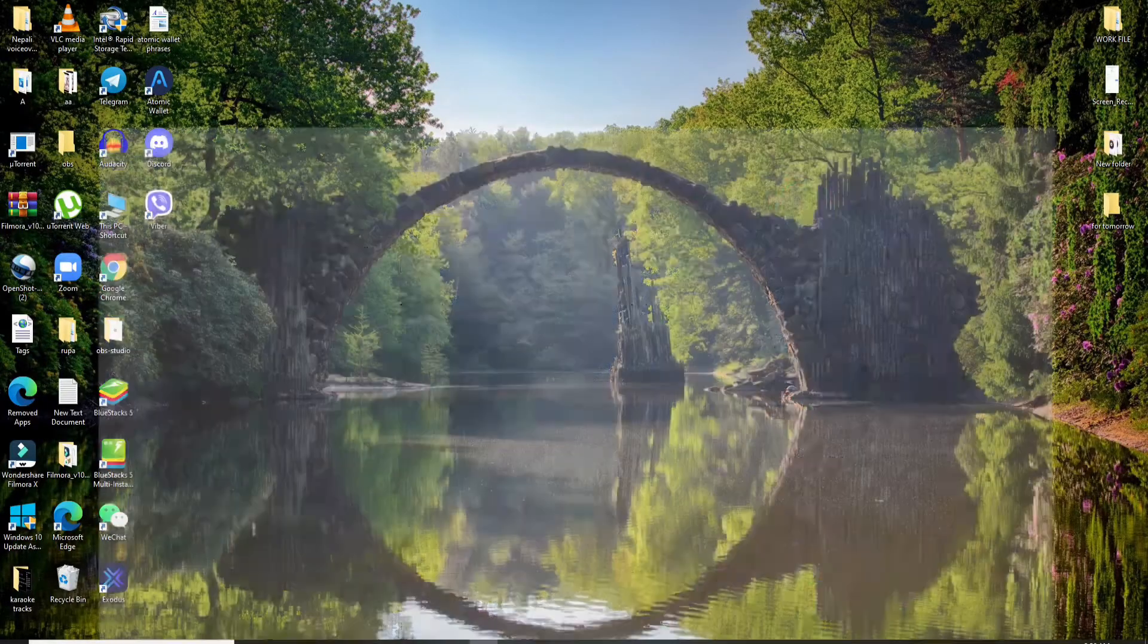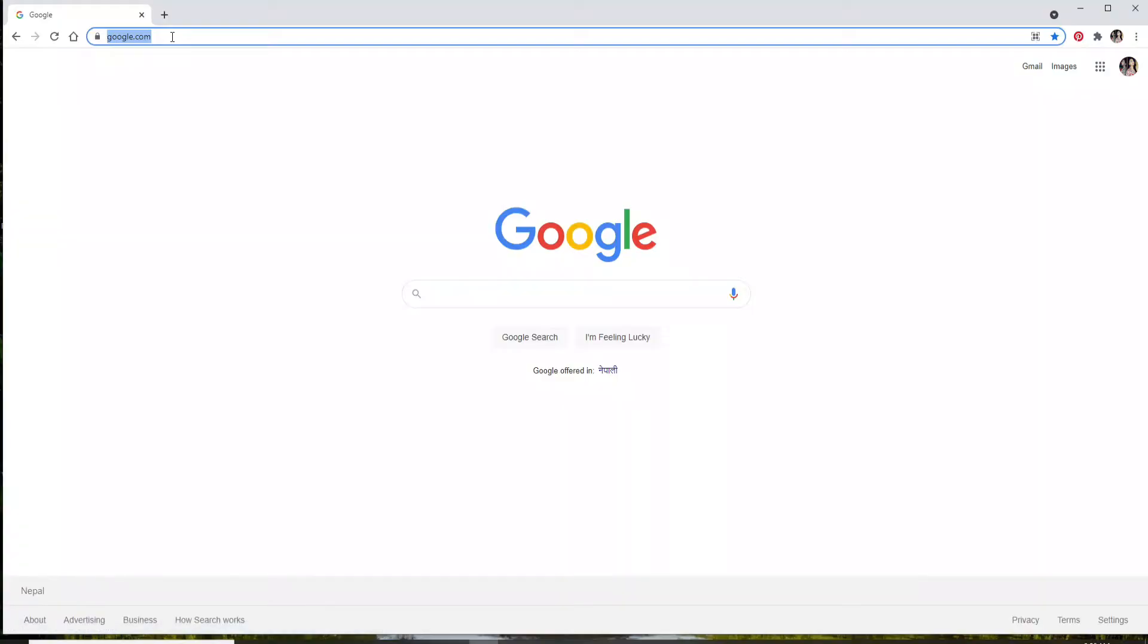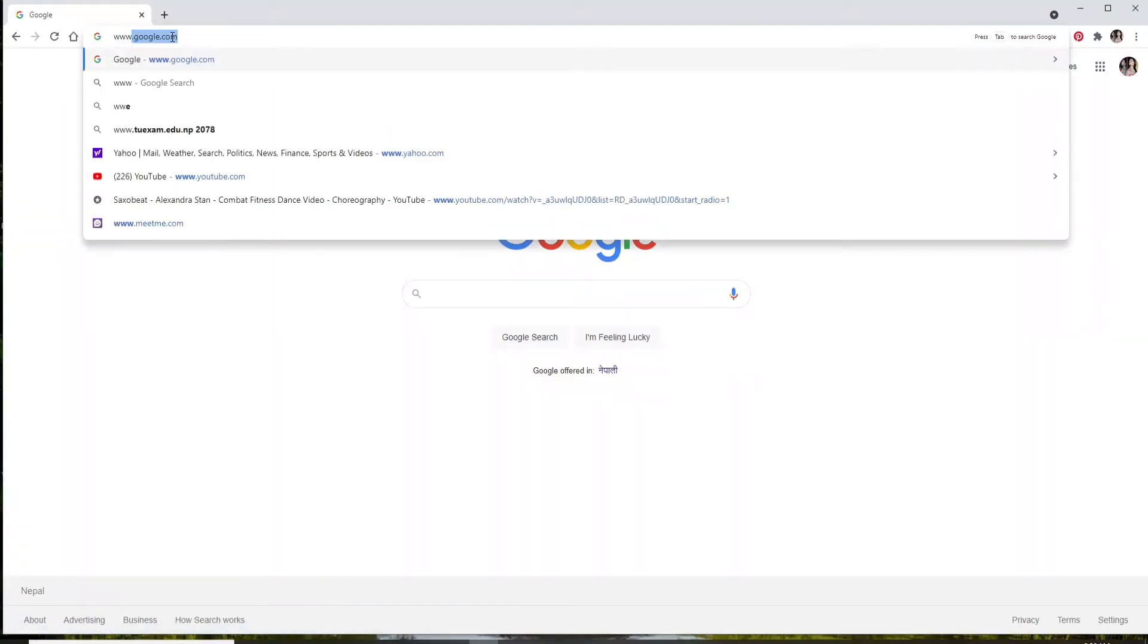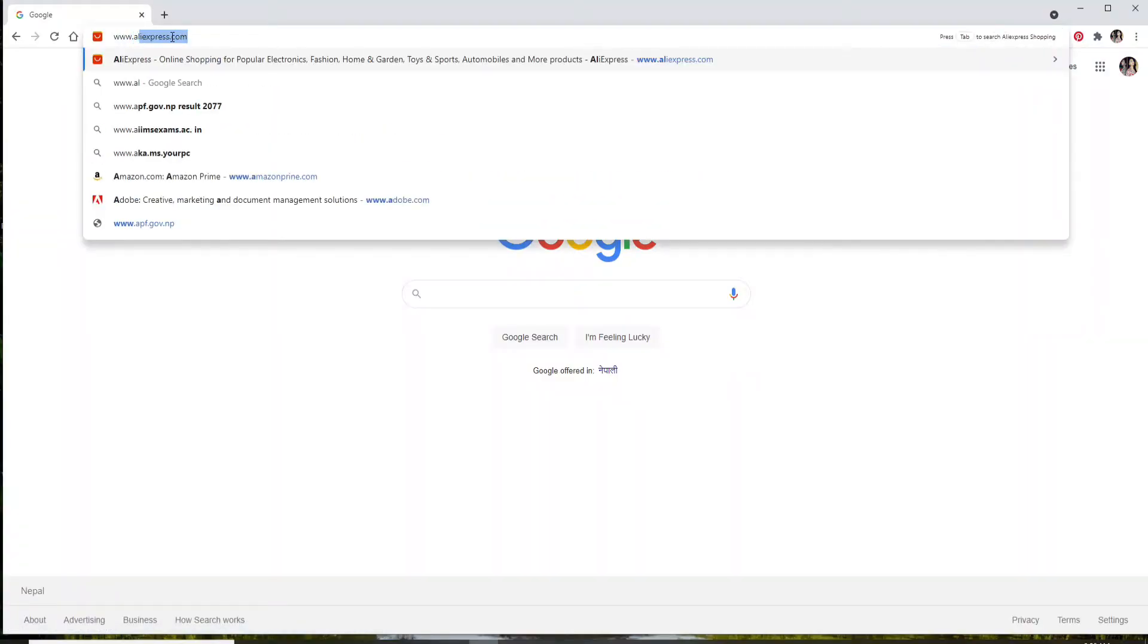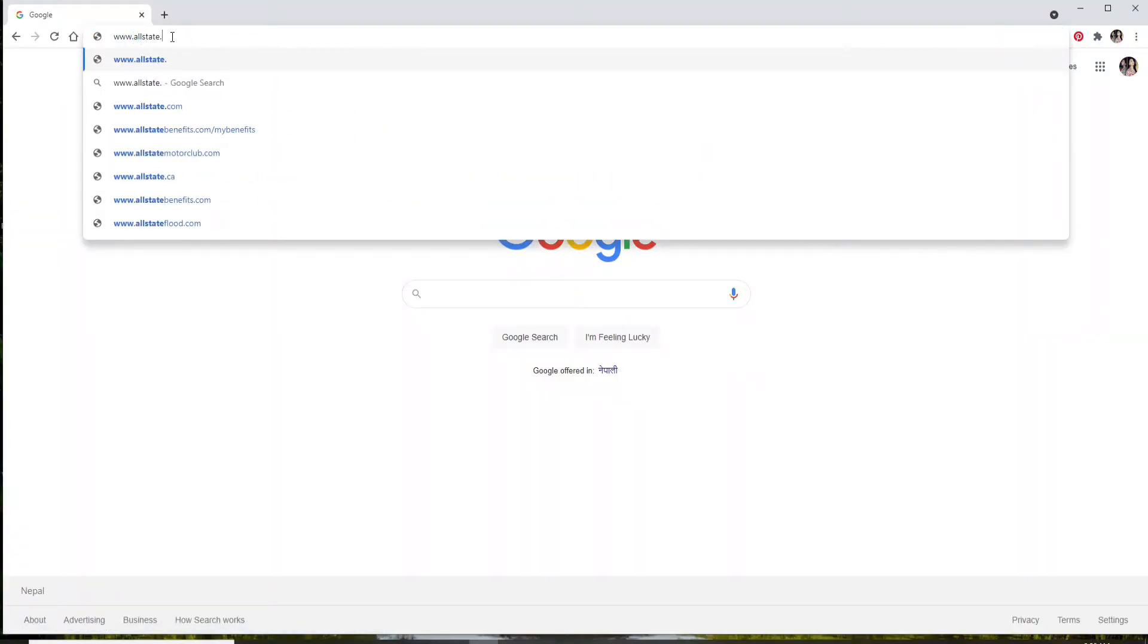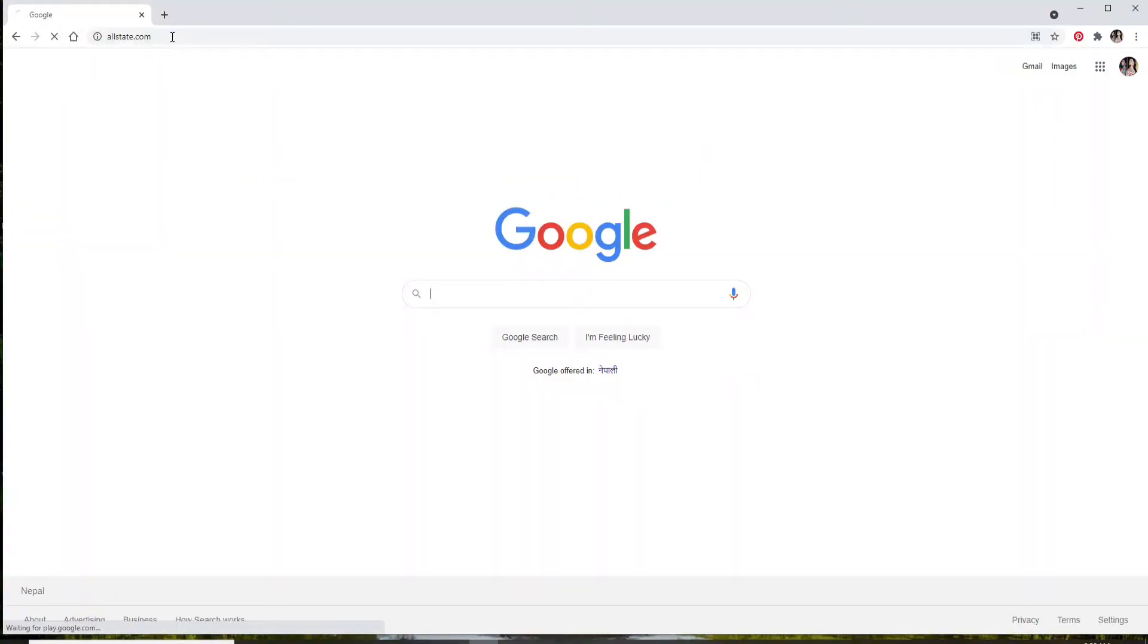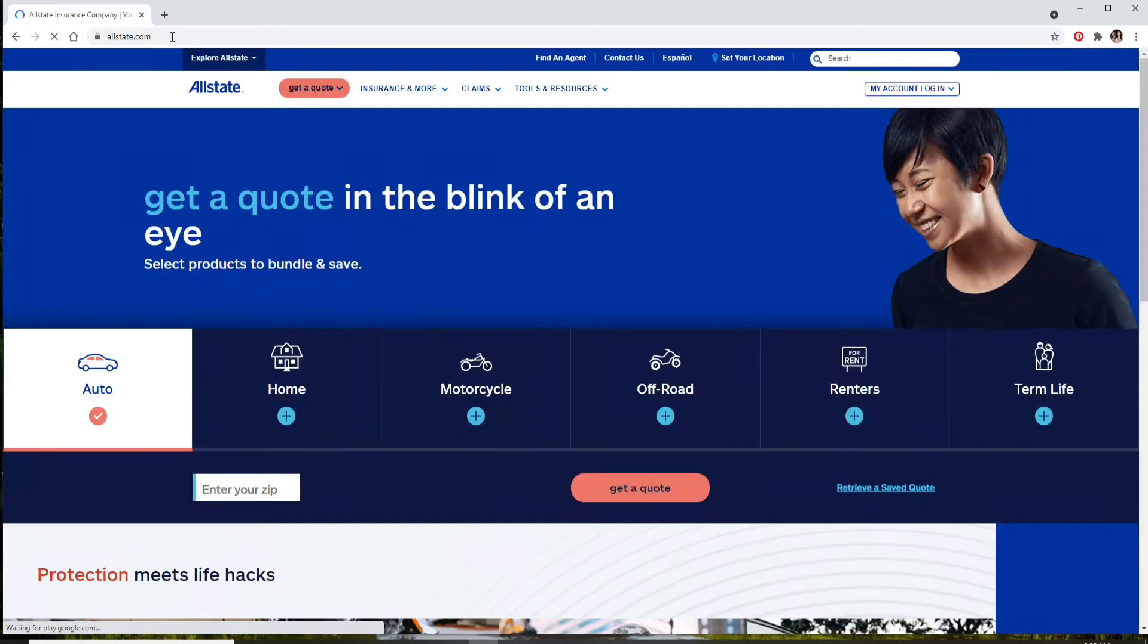Start by opening a web browser. In the search box, type in www.allstate.com and press Enter on your keyboard. You can do this on your mobile web browser as well.